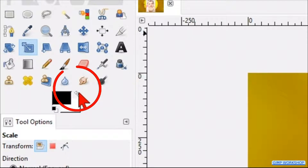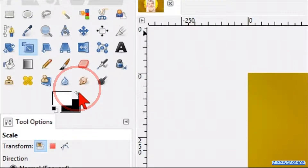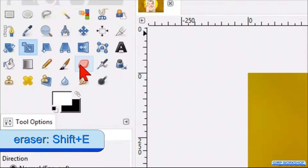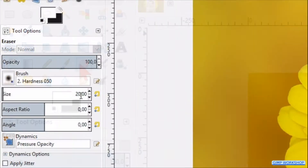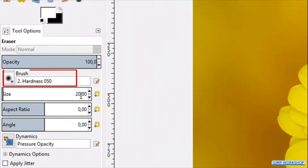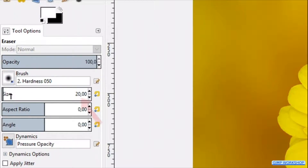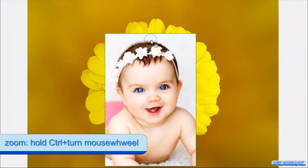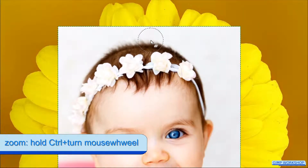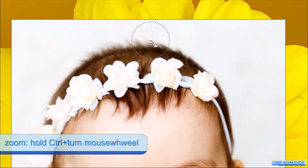Go to the toolbox and make the foreground color white by clicking the little bent arrow. Now activate the Eraser tool. Leave the brush with the default hardness 50, but make its size somewhere around 100. We can zoom in a little bit by hitting the Control key and turning the mouse wheel.